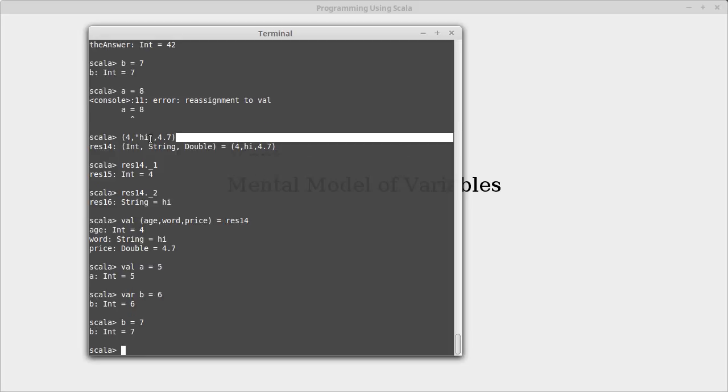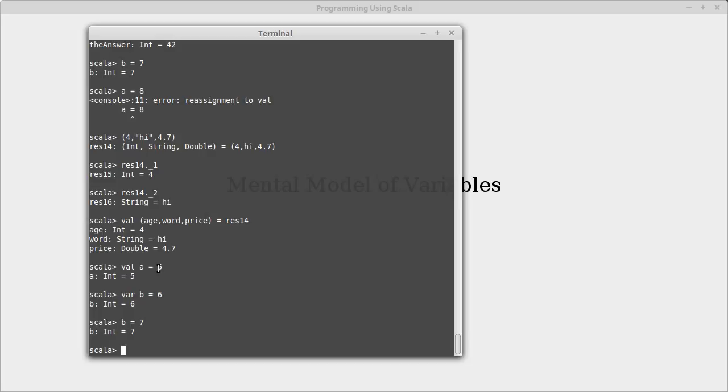Just an interesting thing to note here, the spaces around this equal sign are not required. They're nice for reading things, but when I switch from the letter to the symbol here, Scala can figure out that those are two separate tokens.